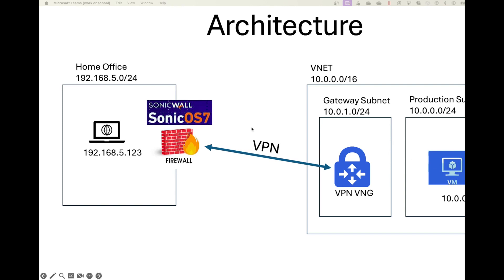SonicWall has made some changes to the OS, so it's going to be much easier than the previous OS that I showed you in the other video. So without any further ado, let's go ahead and get to it.